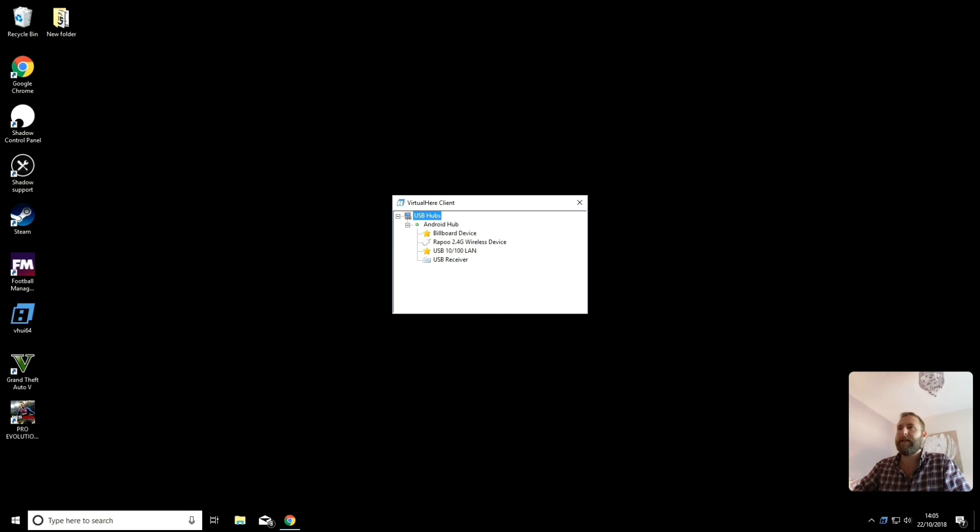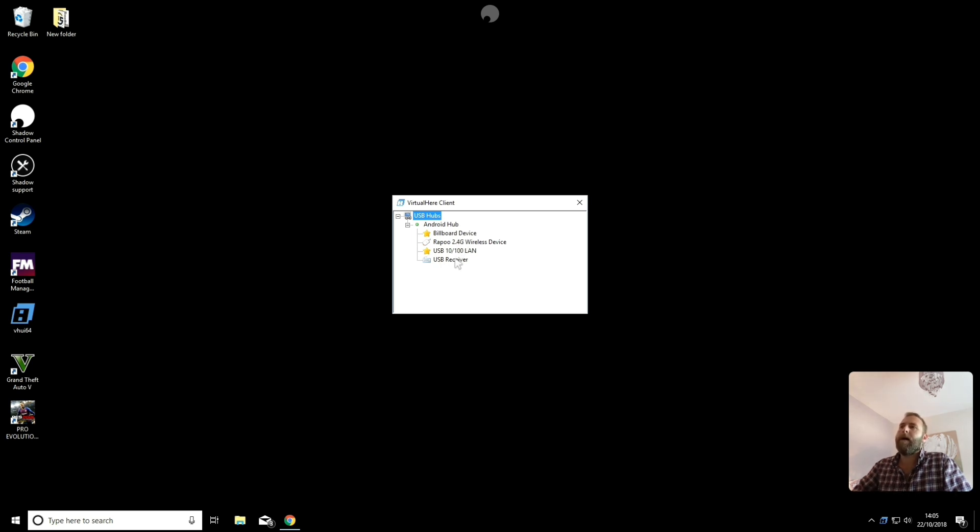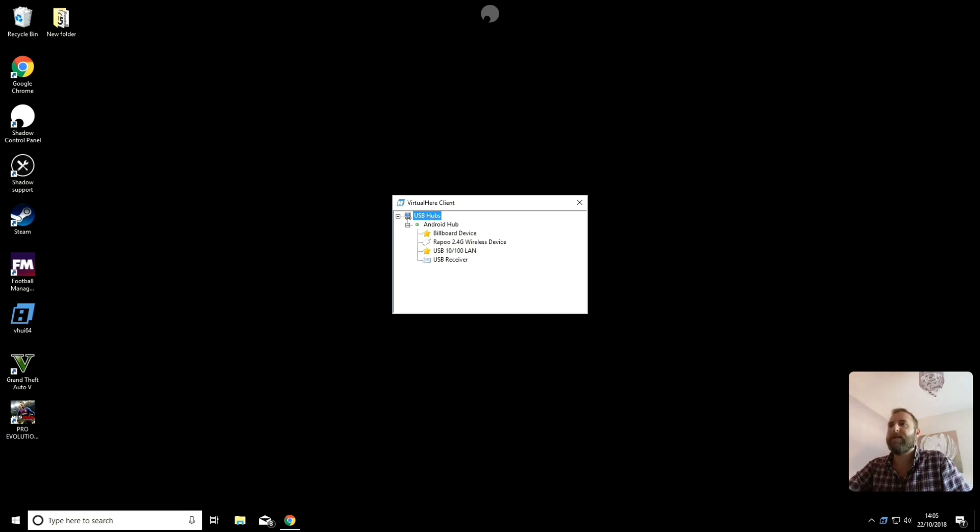And I've also got a separate mouse receiver connected to my Samsung DeX. So that's what it's picking up here. The Rappu is the mouse and keyboard. And the USB receiver is just the standalone mouse.